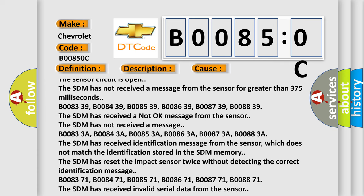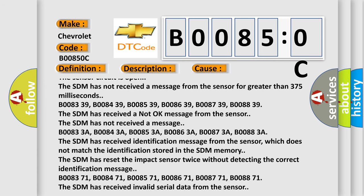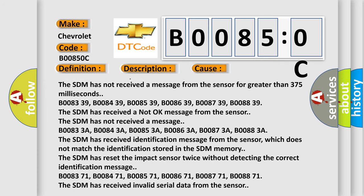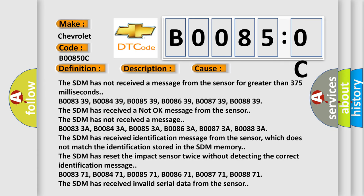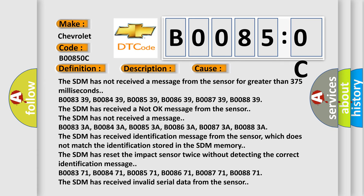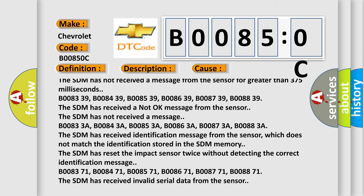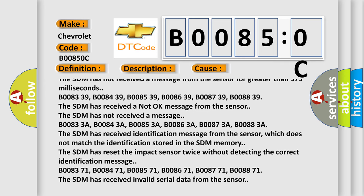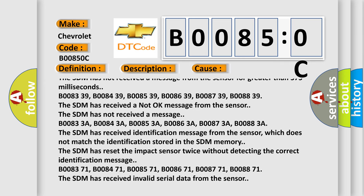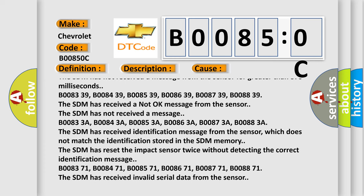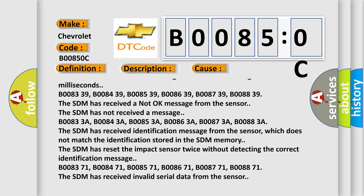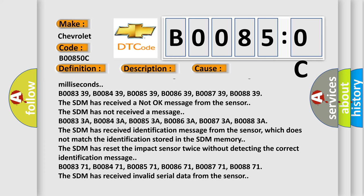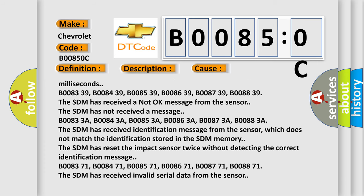B00833A, B00843A, B00853A, B00863A, B00873A, B00883A. The SDM has received identification message from the sensor which does not match the identification stored in the SDM memory. The SDM has reset the impact sensor twice without detecting the correct identification message.